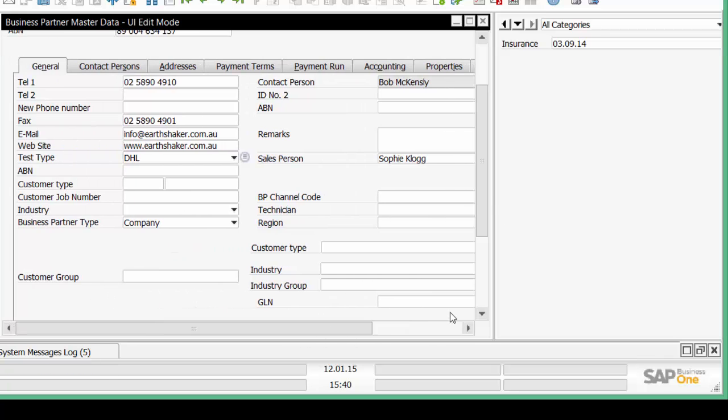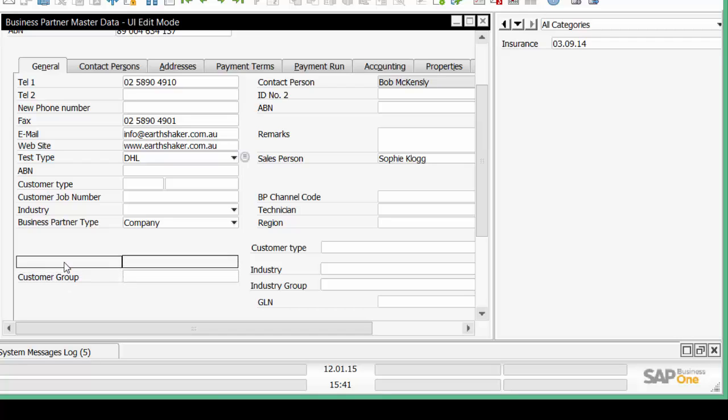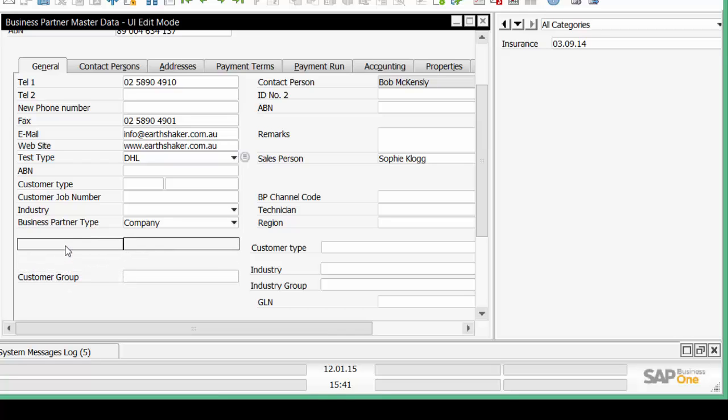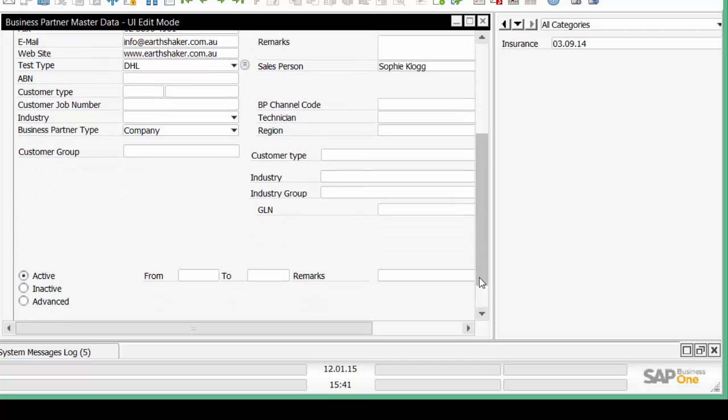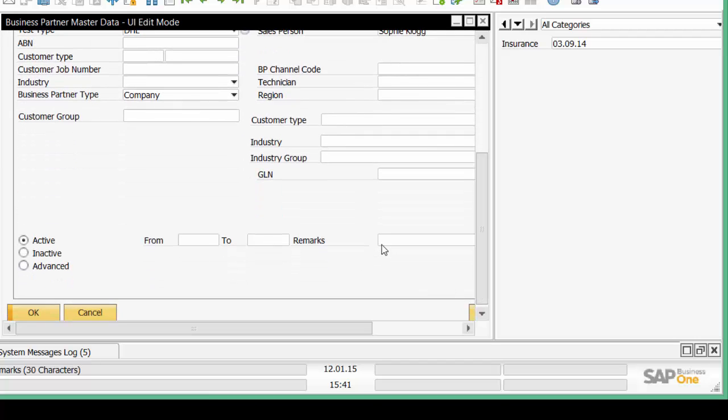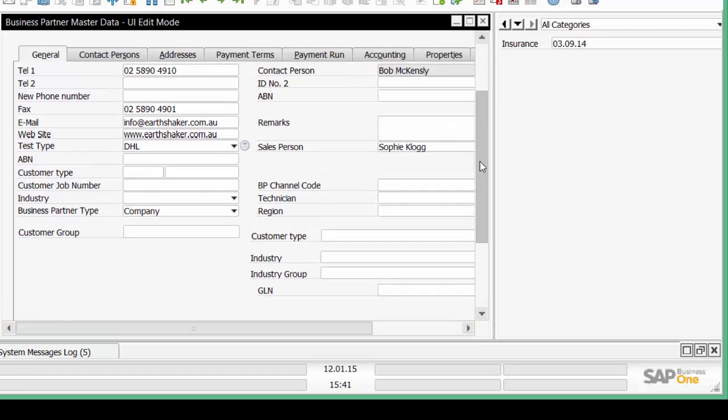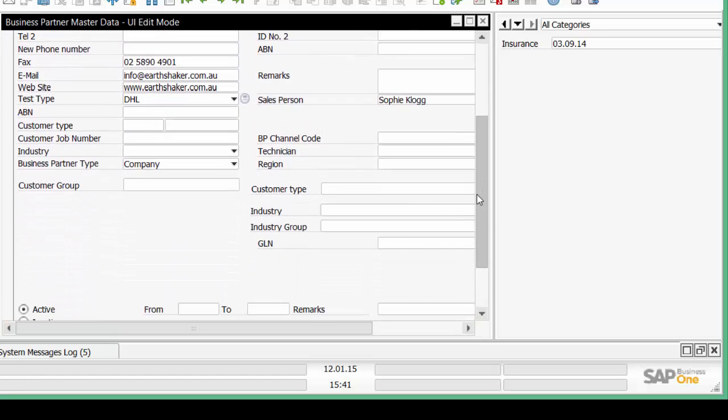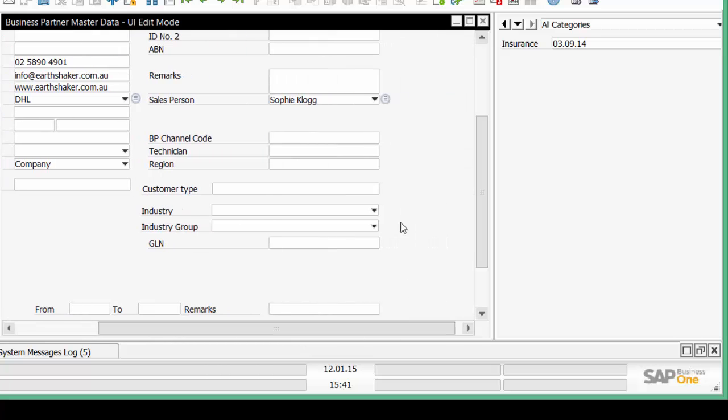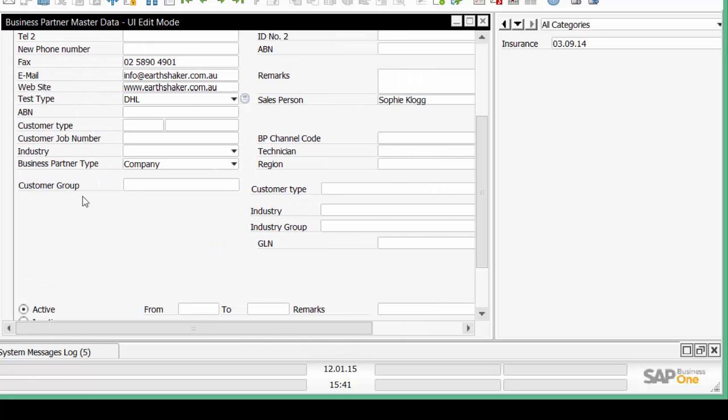Now on the main form, this field here, Customer Group, I want to move its position. So I take it up and move its position on the form simply to tidy the form up a little. And I'm going to take that field there and move it just slightly. So I've been able to add user defined fields to the form and change field positions on the form.